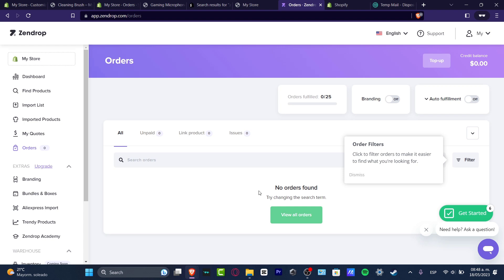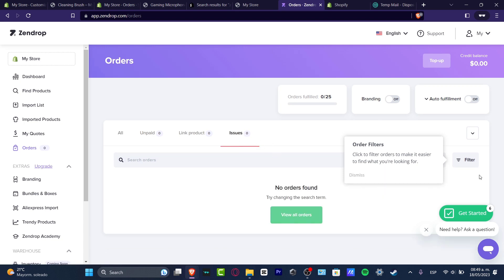Also, if somebody wants a refund or doesn't want the product anymore, Zendrop is going to take care of everything — you don't have to do anything. Just make sure the linked product appears correctly and the order should be handled right away.